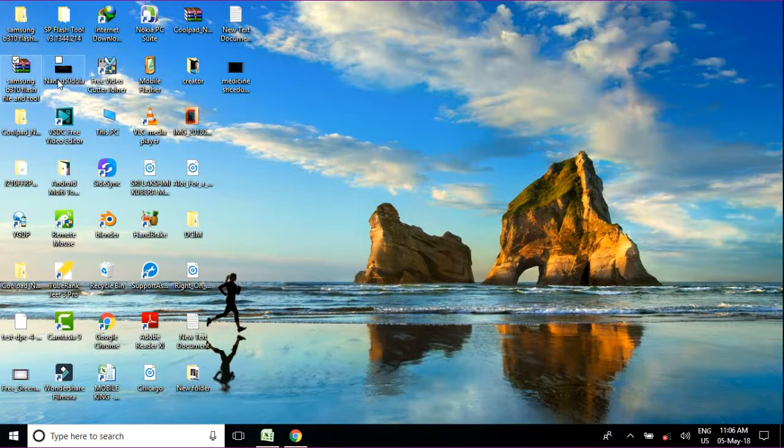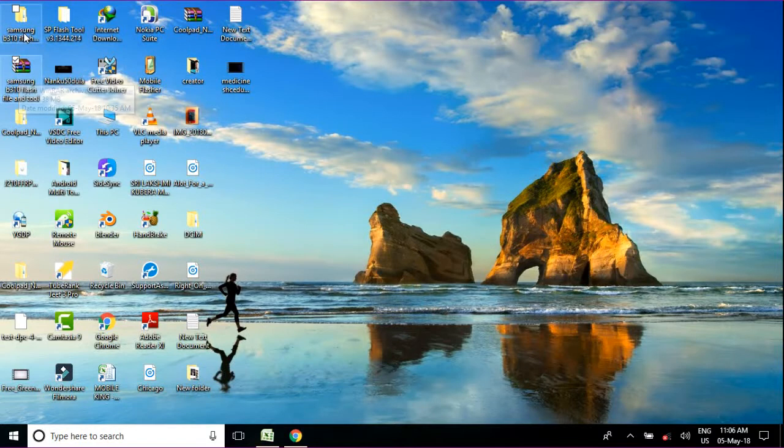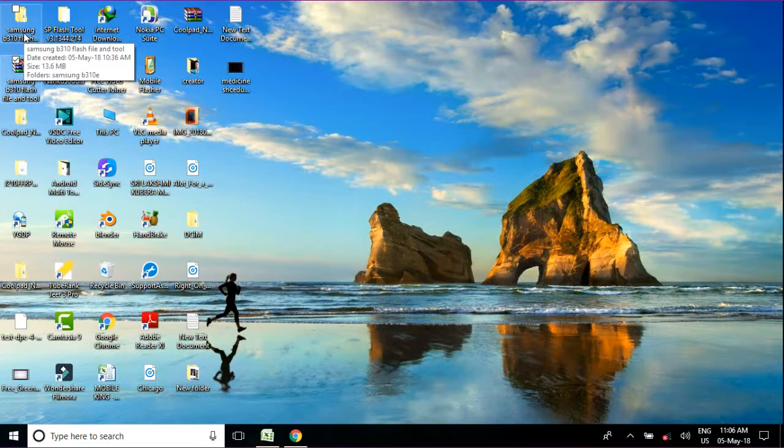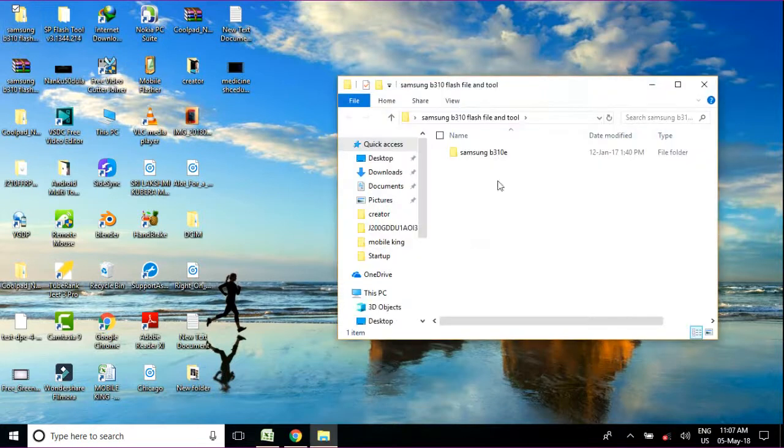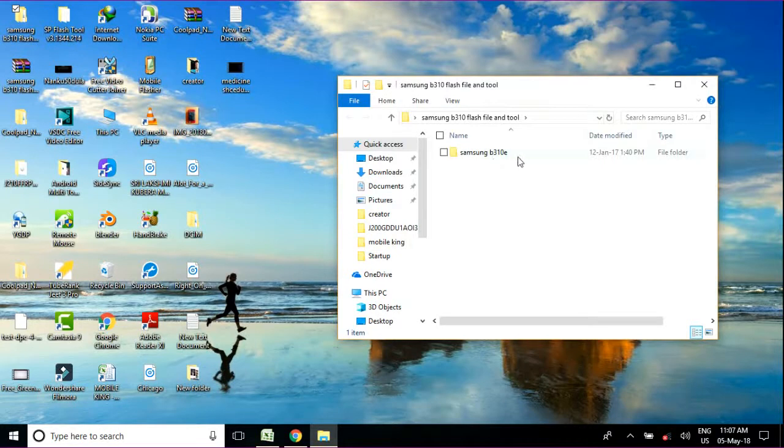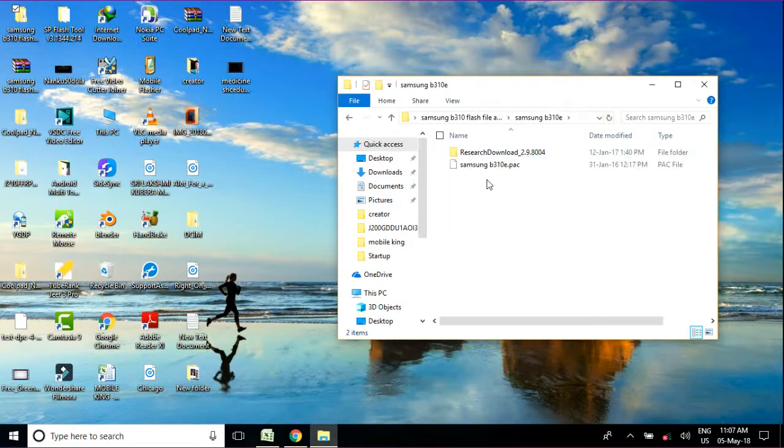Let's start to open this file. When you open this file, there's a folder Samsung B310E. Just open it and here there are two options. First, you choose Research Download.